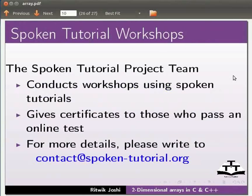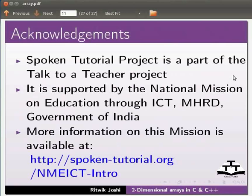Give certificates to those who pass an online test. For more details please write to contact@spoken-tutorial.org. Spoken tutorial project is a part of talk to a teacher project.